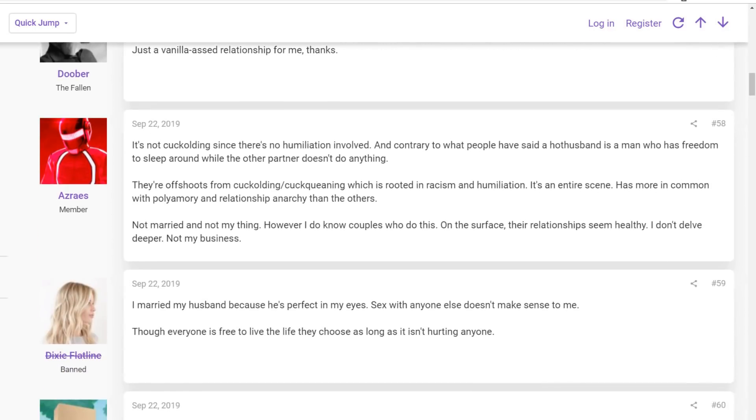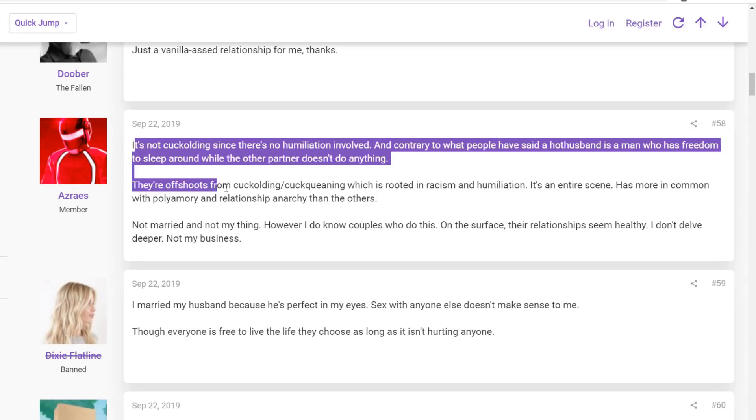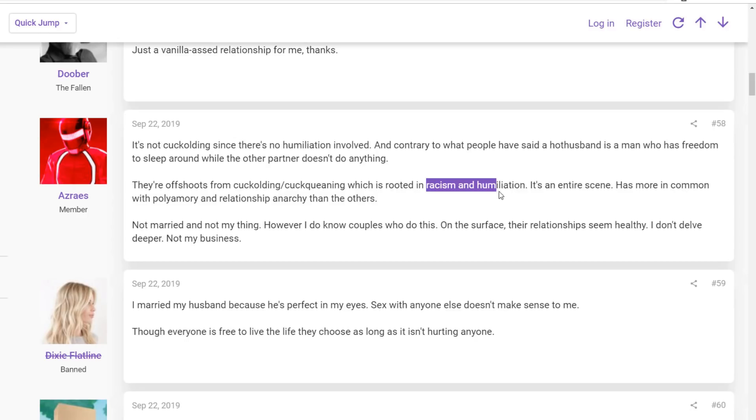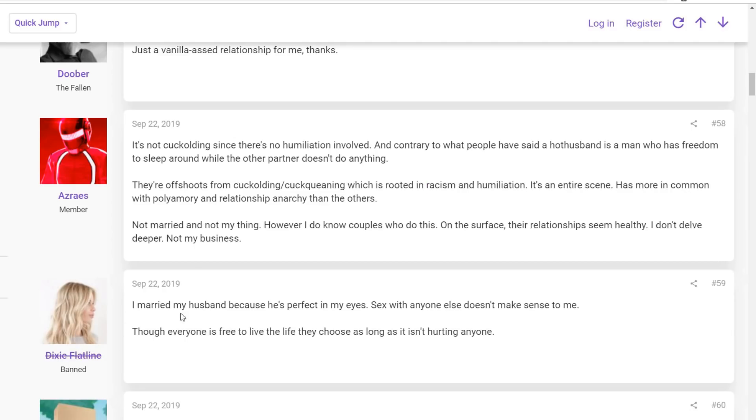And this guy comes in and discusses the roots of it. And then this person comes in, Dixie Flatline. I married my husband because he's perfect in my eyes. Being with anyone else doesn't make sense to me, though everyone is free to live the life they choose as long as they're not hurting anyone. Banned.